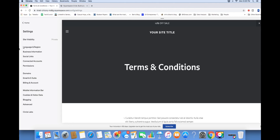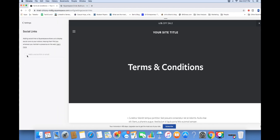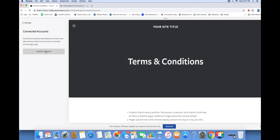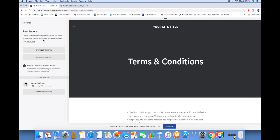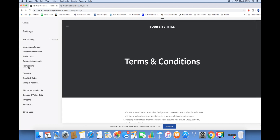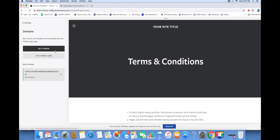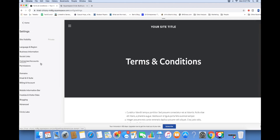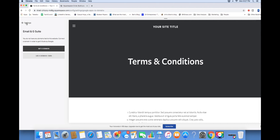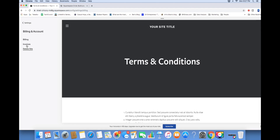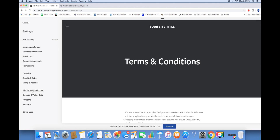You can set the language and region for your website, add all the business information for your company, and add all of your social links so they show in your footer. You can add connected accounts to embed your Instagram or Twitter so it updates on your website. This is where you can add contributor access if someone else is working on your site. If you haven't bought a domain, you can buy one directly from Squarespace or connect one from GoDaddy or another domain service provider. You can also add an email to your website and update your billing information here.